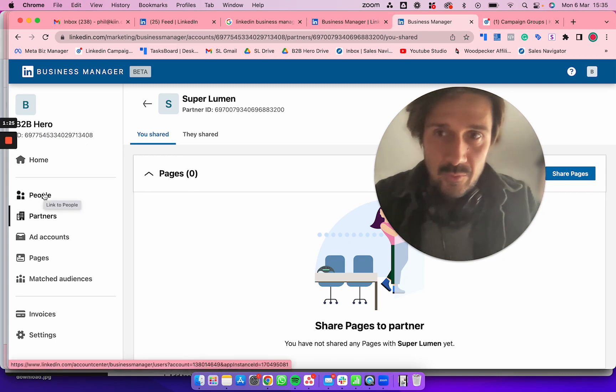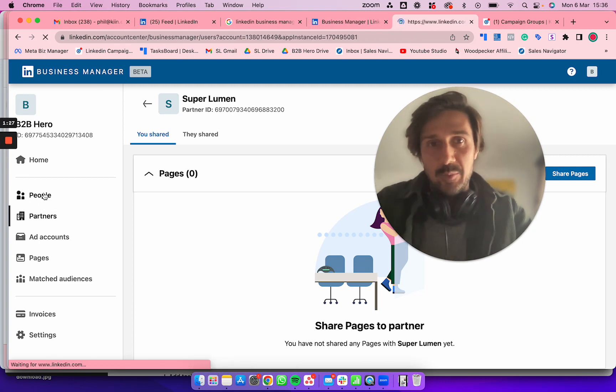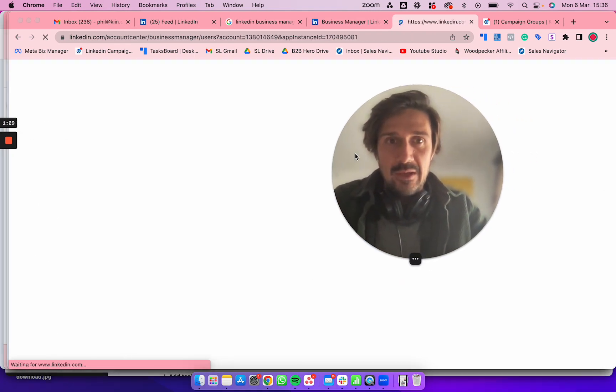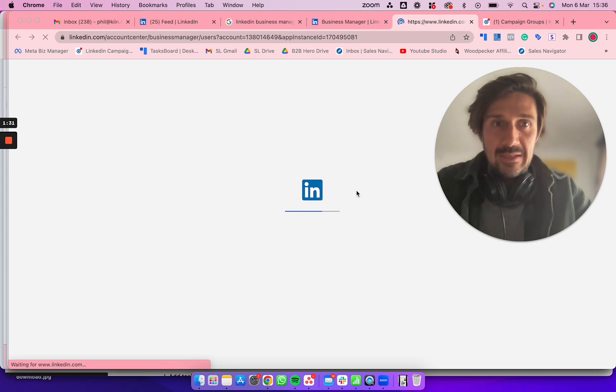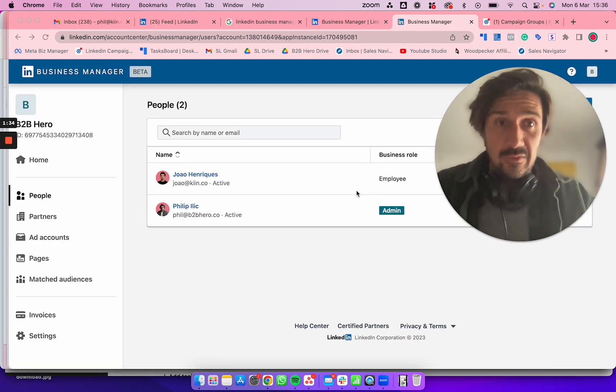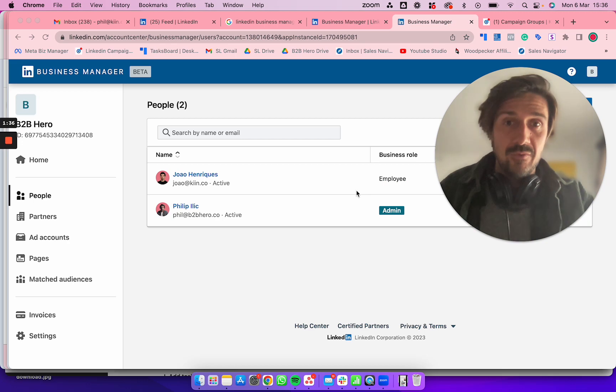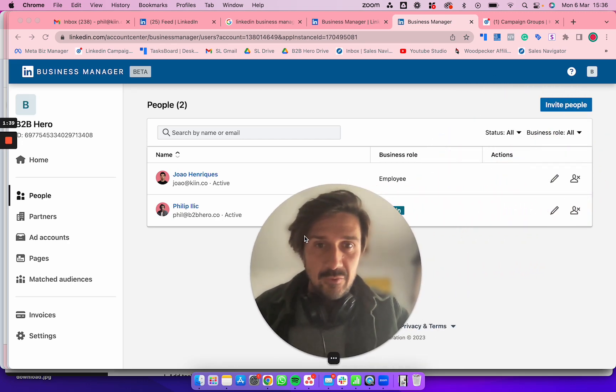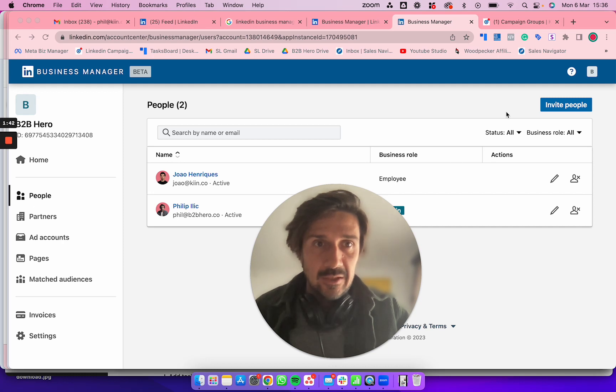The first thing you should do is get your housekeeping in order. Click on the People button and add the people you need—maybe your freelancer, consultant, or agency.